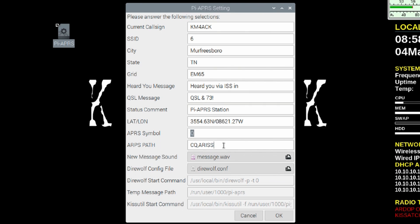Next up, we've got our APRS path. By default, it's set up to work the ISS, but we can also set this up to work other terrestrial stations on the ground. If you wanted to do that, you would change this from CQ comma A-R-I-S-S to something like wide 2-1.